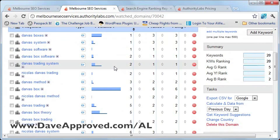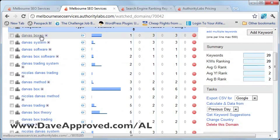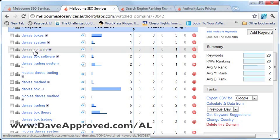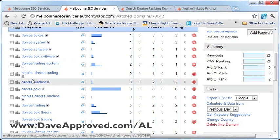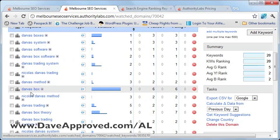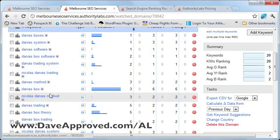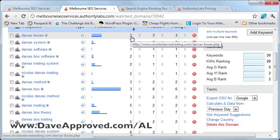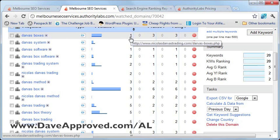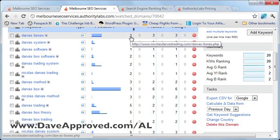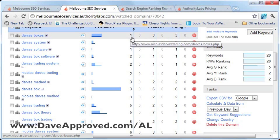Looking at this page, you'll clearly see which keywords your site is currently ranking for. Currently this site is number one for these three terms, number two for these other three terms, and you can see the rankings for each of the other keywords specified. If you hover over the ranking number, you will clearly see which URL the term is ranking for. For example, hovering over shows I'm number one for the term 'Darvas Boxes,' and the page ranking number one for that term is nicholasdarvastrading.com/darvas-boxes.php.